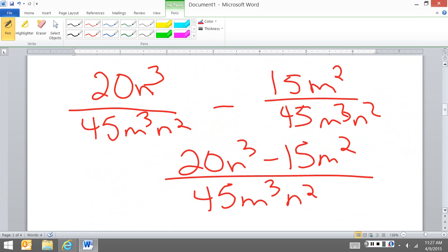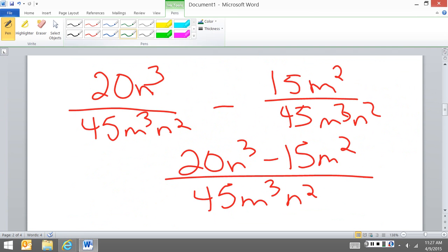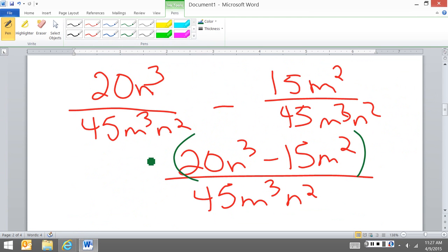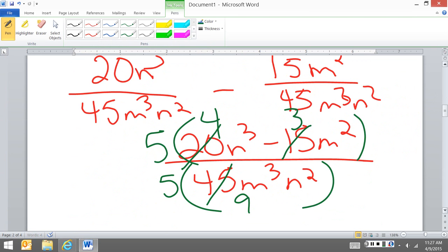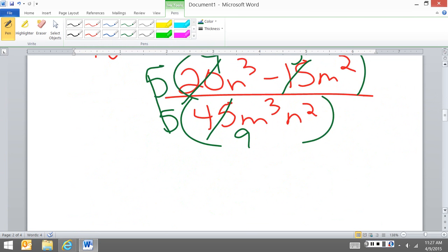If I look at this, I can see I can pull a 5 out of this here. And I can also pull a 5, so then I'm using these two 5s, and I'm left with 4n to the third minus 3m squared over 9m to the third n squared, and this is my final answer.